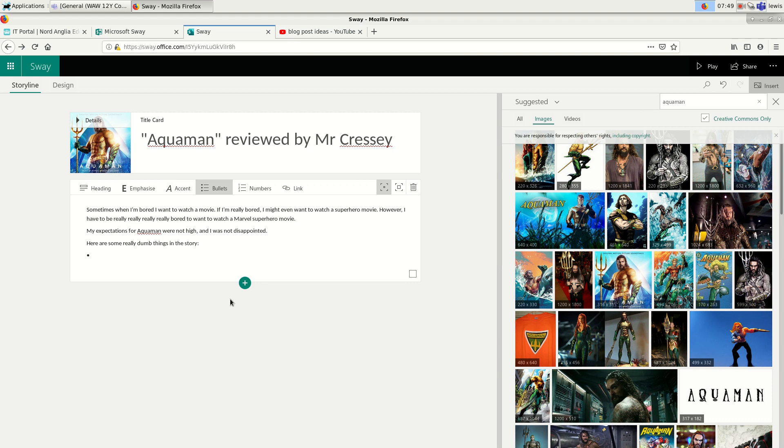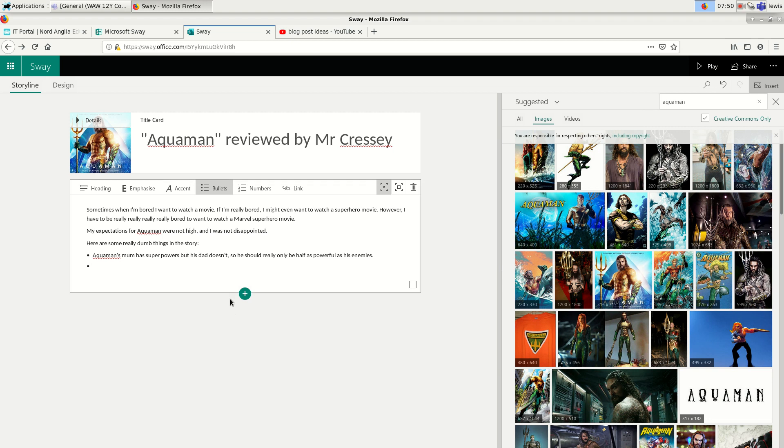So the first thing is that Aquaman's mom has superpowers, but his dad doesn't. So he should really only be half as powerful as his enemies because his enemies all have both parents with superpowers. And another thing that's really annoying is Aquaman rides on a fish and carries a fork so he looks like an advertisement for a fish and chip shop.